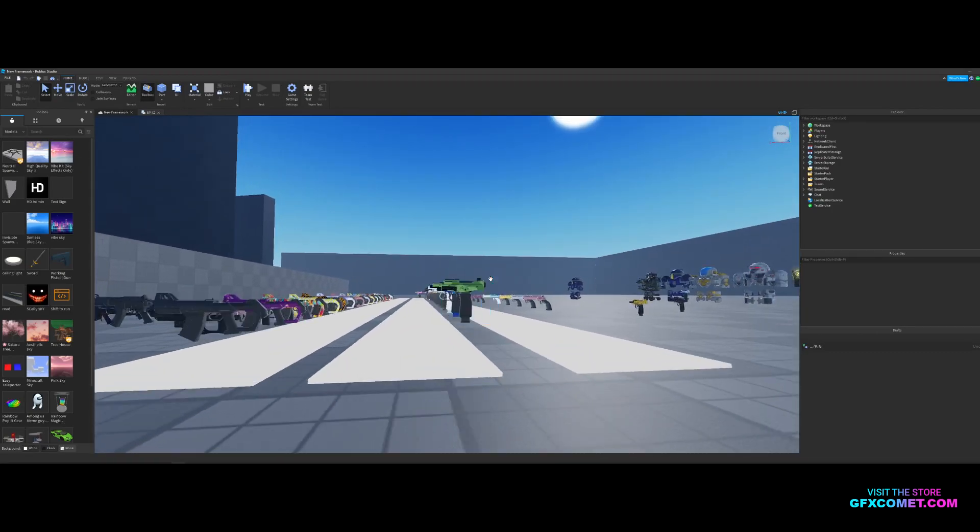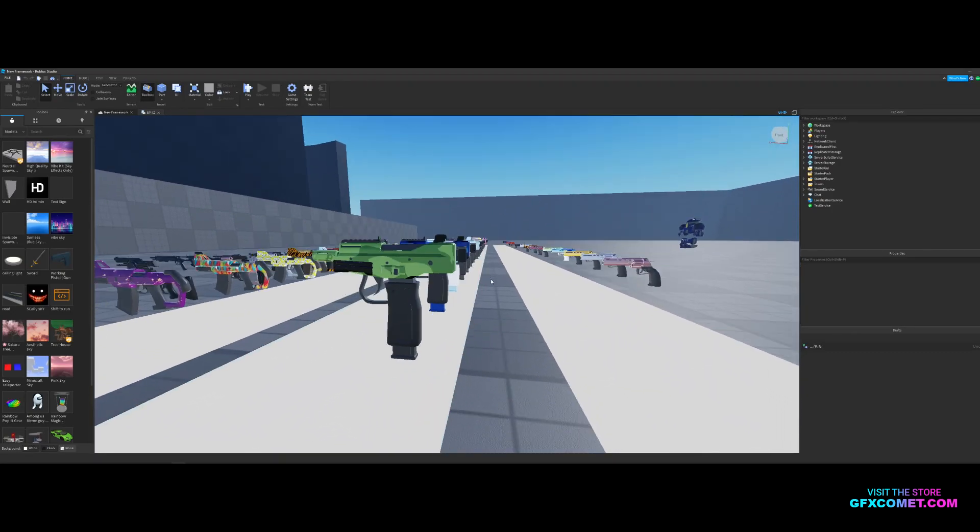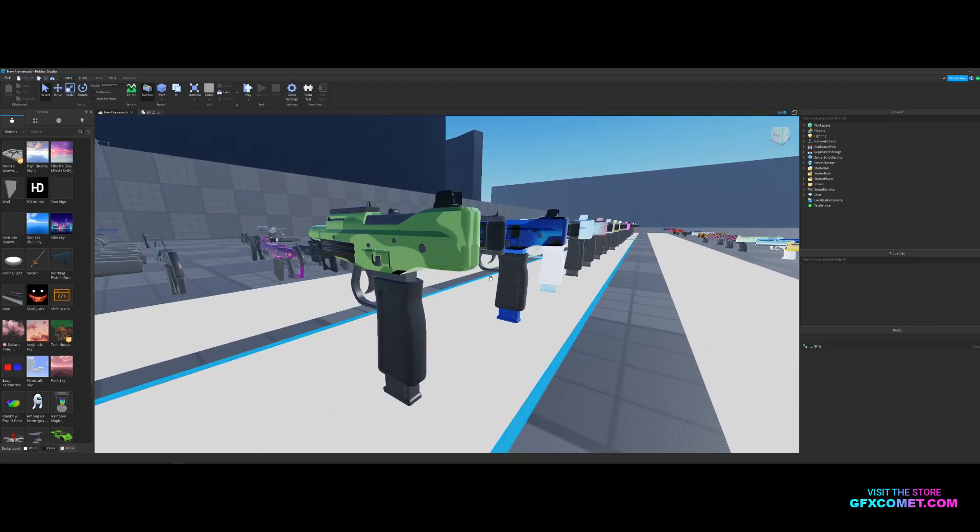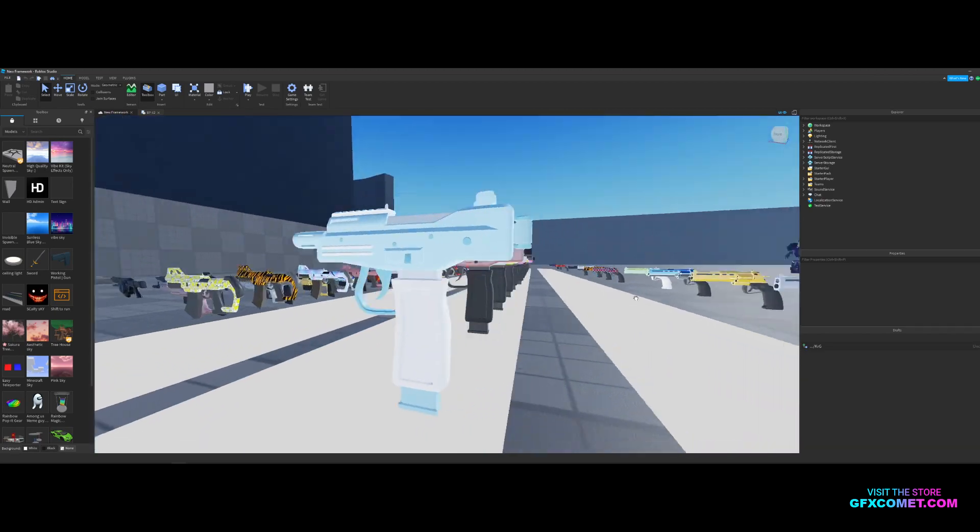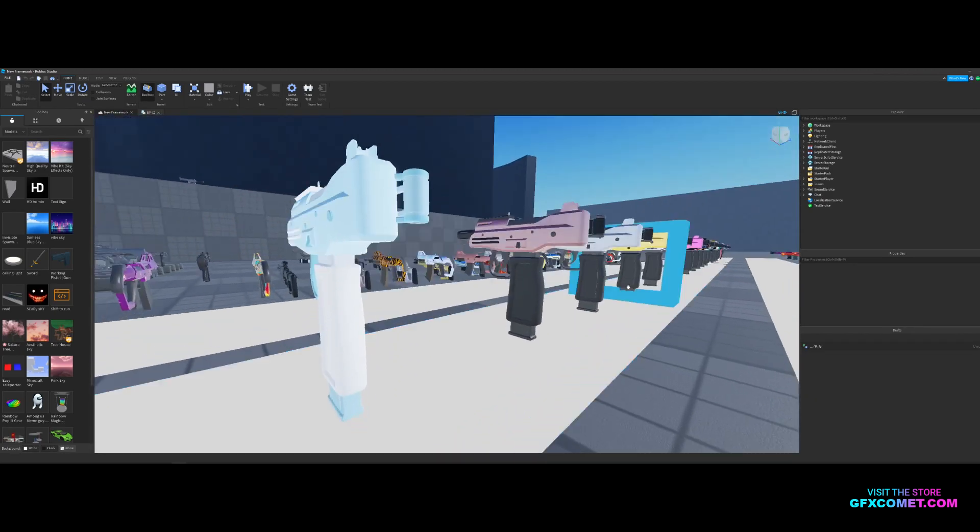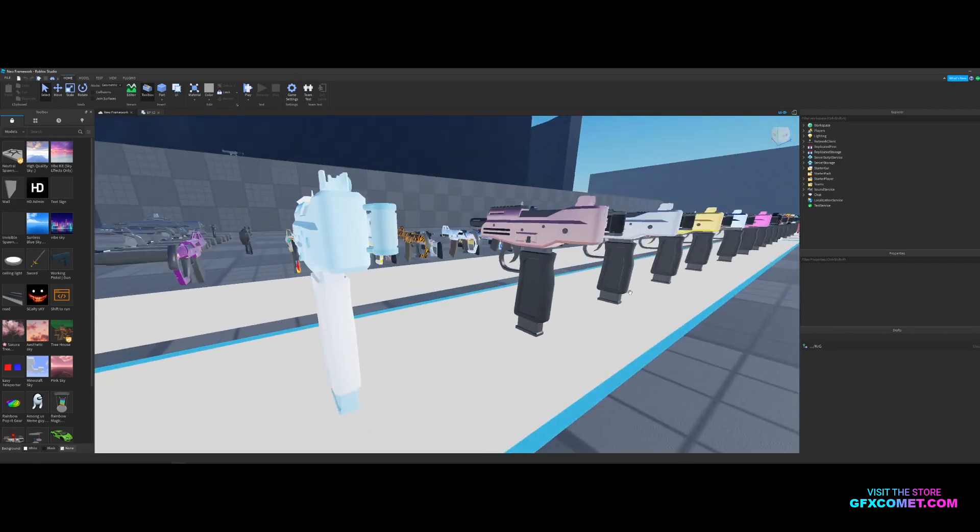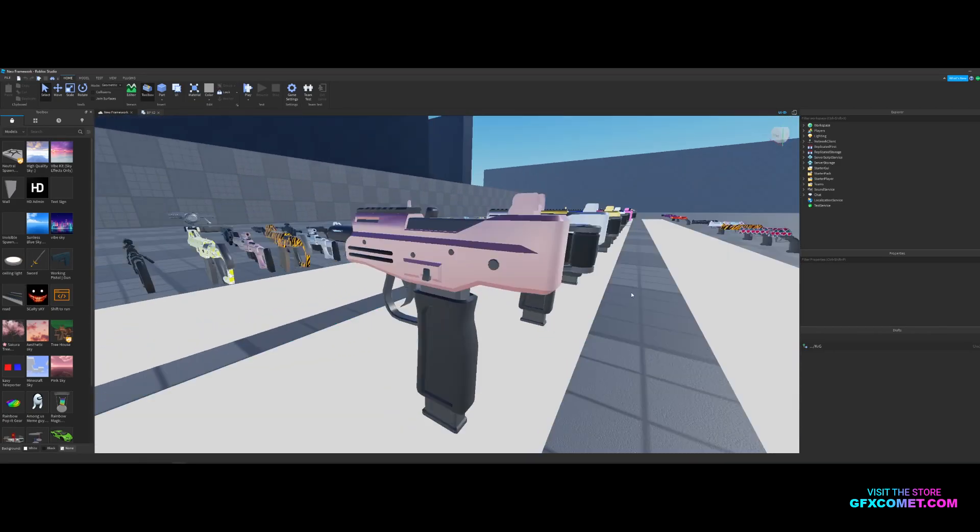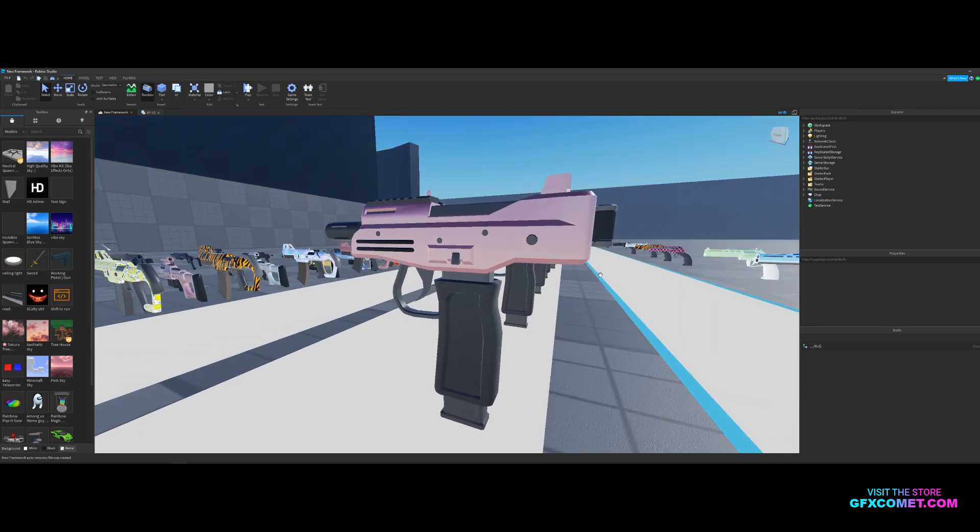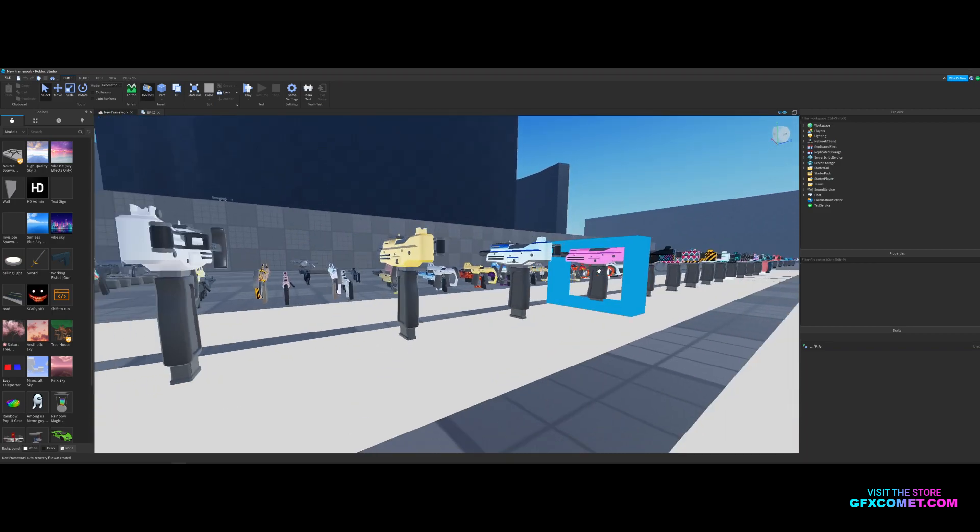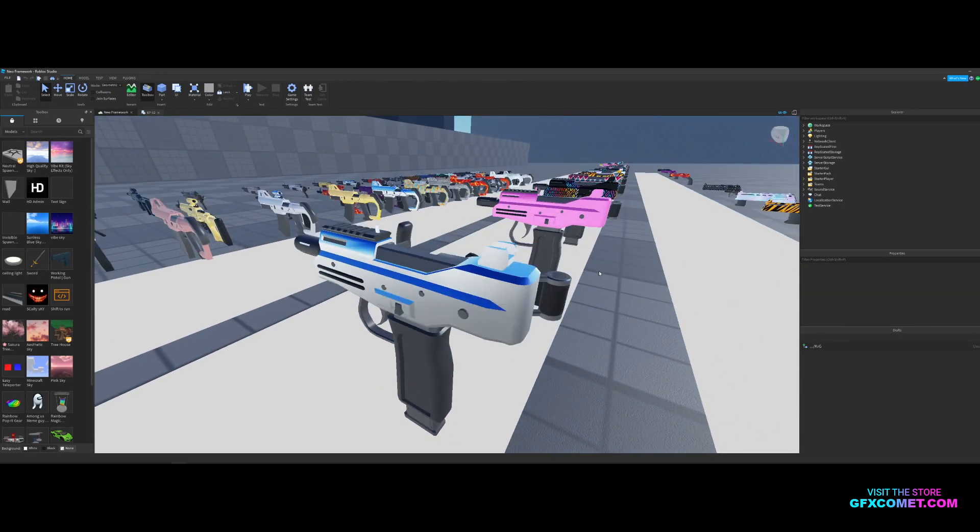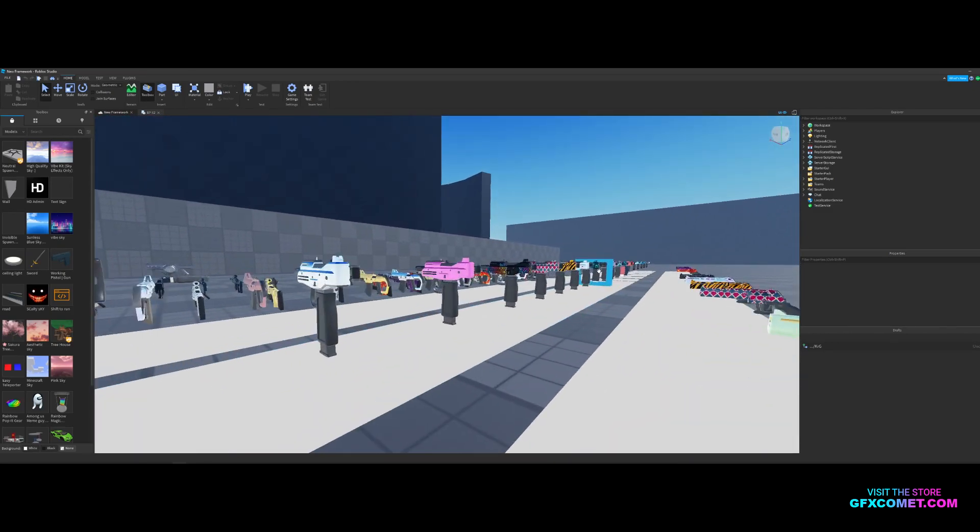This right here is the Dash Lander, which is similar to the Uzi. This is the camo skin, a blue camo. This is what I like to call the Yeti because of the colors. This one is the bronze. If you've played Call of Duty, you know there are unlockable camos.